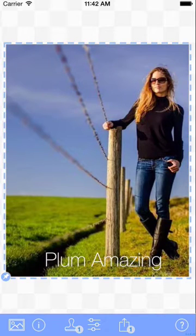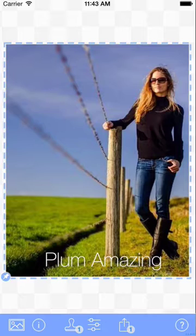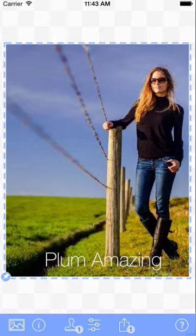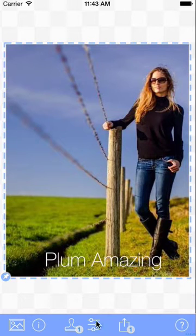Welcome to this iWatermark Plus tutorial on tiling. Tiling, as the name implies, takes the watermark and reproduces it multiple times on a photo. This prevents people from cropping out one watermark, and this is how it's done.